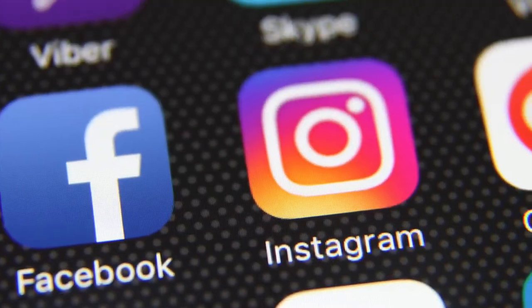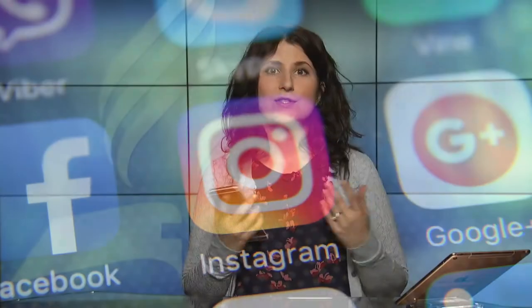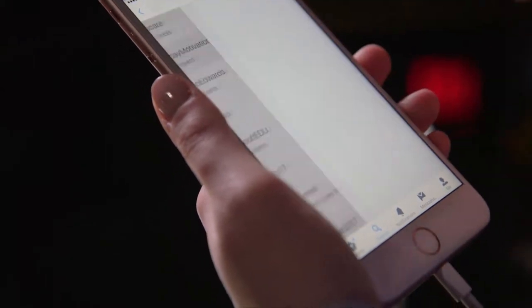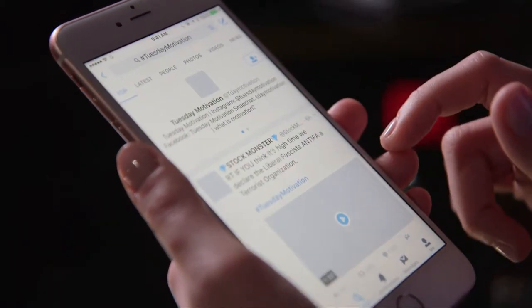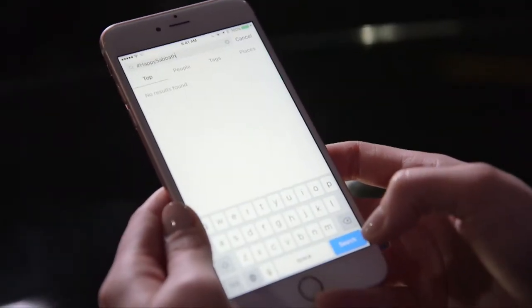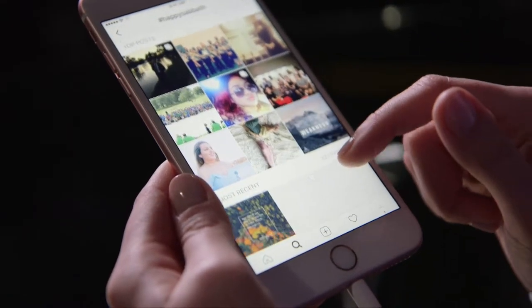Hashtags can be used on many platforms such as Facebook, Twitter, Instagram, and Google+. When searching for hashtags on a particular platform like Twitter, for example, your results will only be pulled from Twitter. To see posts with the same hashtag on other platforms, you must search them separately.